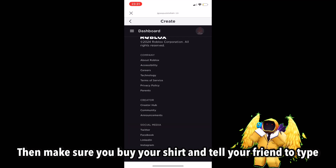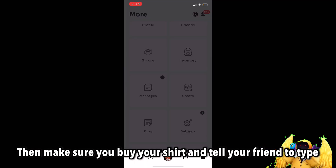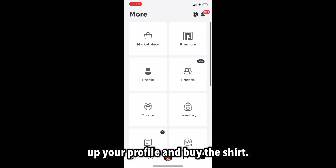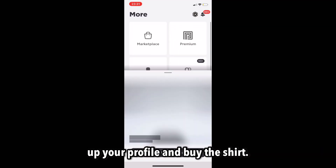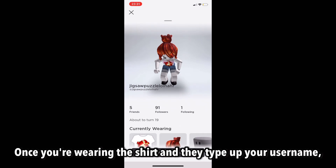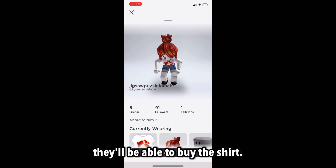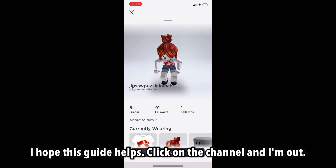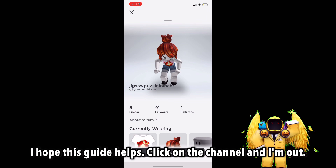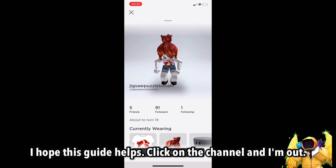Make sure you wear your shirt and tell your friend to type up your profile and buy the shirt. Once you're wearing the shirt and they type up your username, they'll be able to buy it. I hope this guide helps. Click on share now and I'm out. Peace.